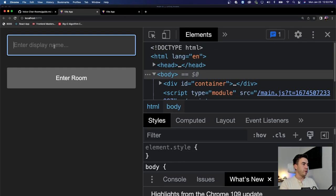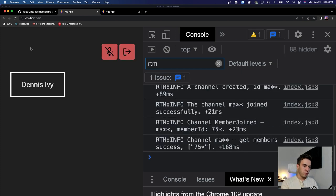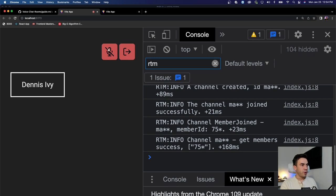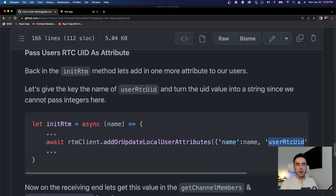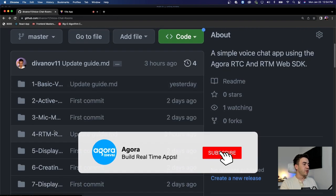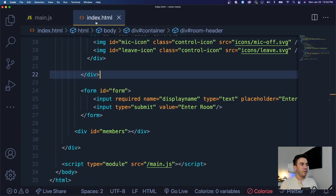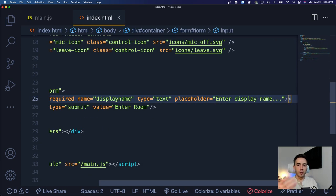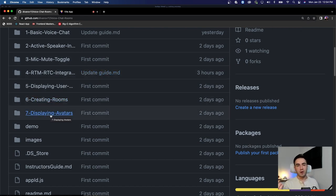Refreshing and checking for errors - the volume indicator is working. When I stop talking it turns white, then green, and muting works correctly. Adding a remote user 'Lamita' - we have two users and the volume indicator is active for both. We have everything we needed: the user display names and the volume indicator. In the next video we'll work on custom rooms, changing the room ID to an input field, and then displaying user avatars.